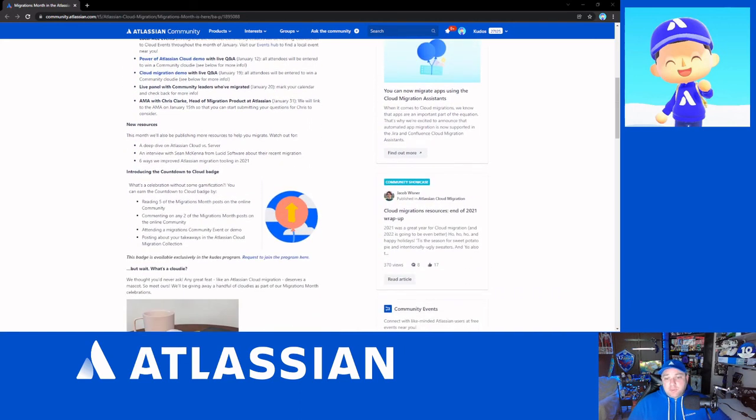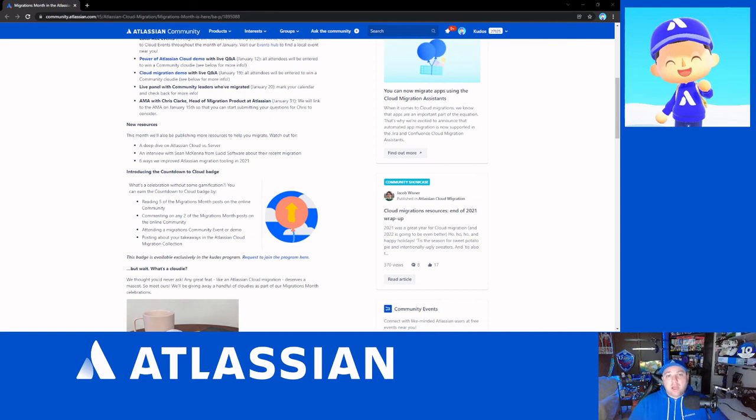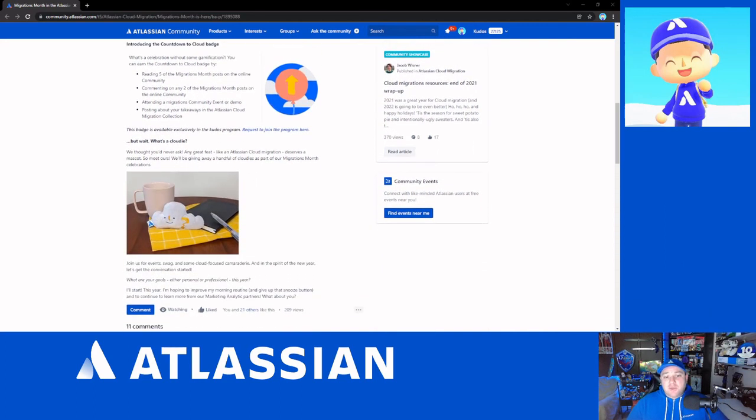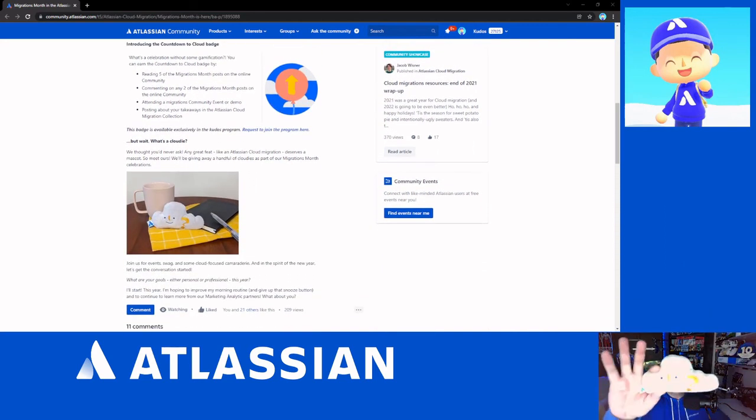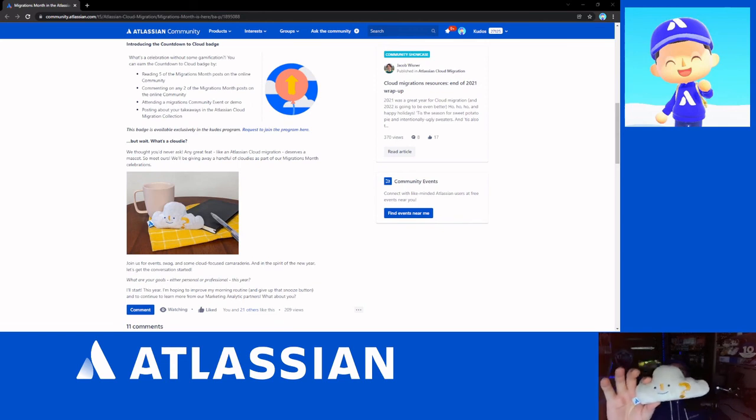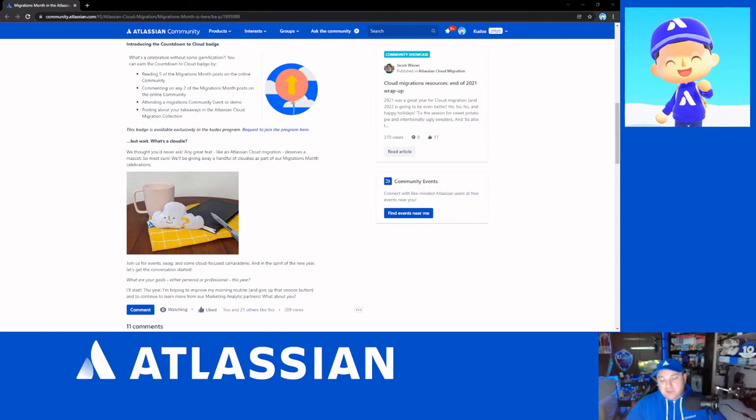And if you participate, you can even win either a cloud badge for your community profile. I know some people don't really care about that. I personally love having badges. There's also the opportunity to win one of these, which is a Cloudy. It's a little plush stuffy that you can have on your desk. It's a nice little memento to have.